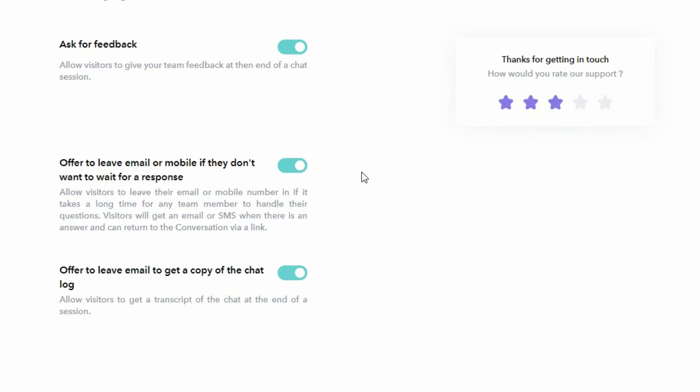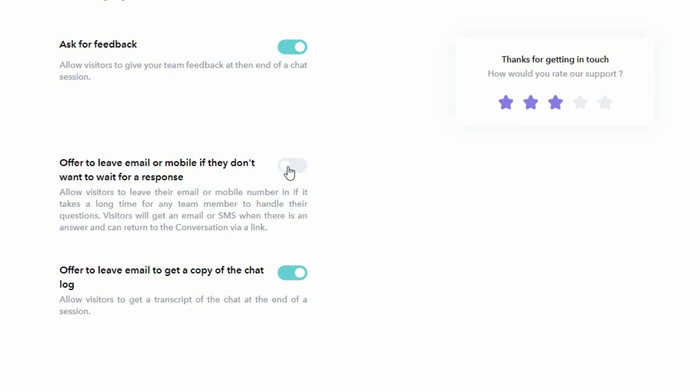You also have the ability to offer customers the ability to leave their email address or mobile number if they don't want to wait for a response. This happens after a short moment of time if there is no response from your team. This pops up an optional email entry box allowing the customer to leave their email address and leave your site and then get notified when there is an answer from you or your team.